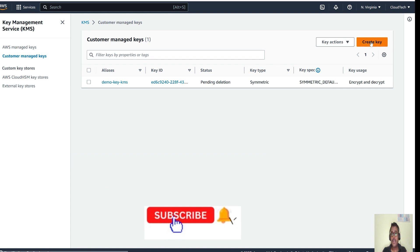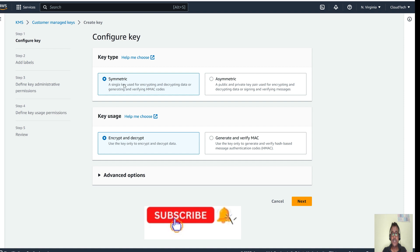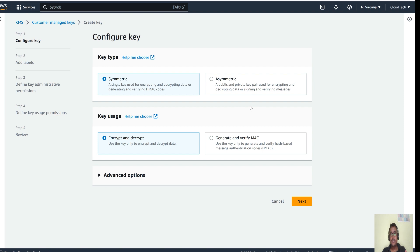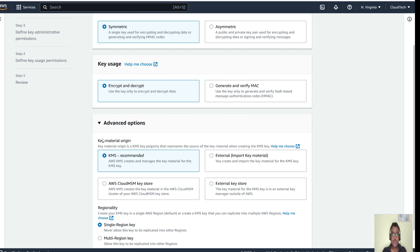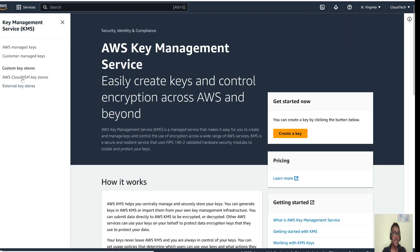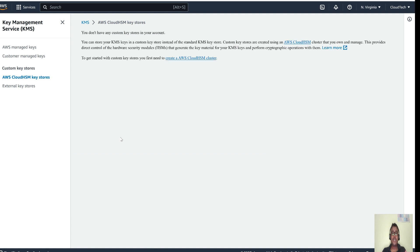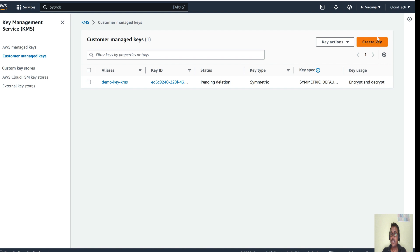Let's first create a customer-managed key. Click on 'Customer managed keys' and then click 'Create.' There are two options: symmetric and asymmetric. Symmetric is used for standard encryption and decryption, while asymmetric includes options like HMAC where an access code is generated. In the advanced options, you can manage the key using Cloud HSM — a hardware security module — or an external key store for higher-security key storage.